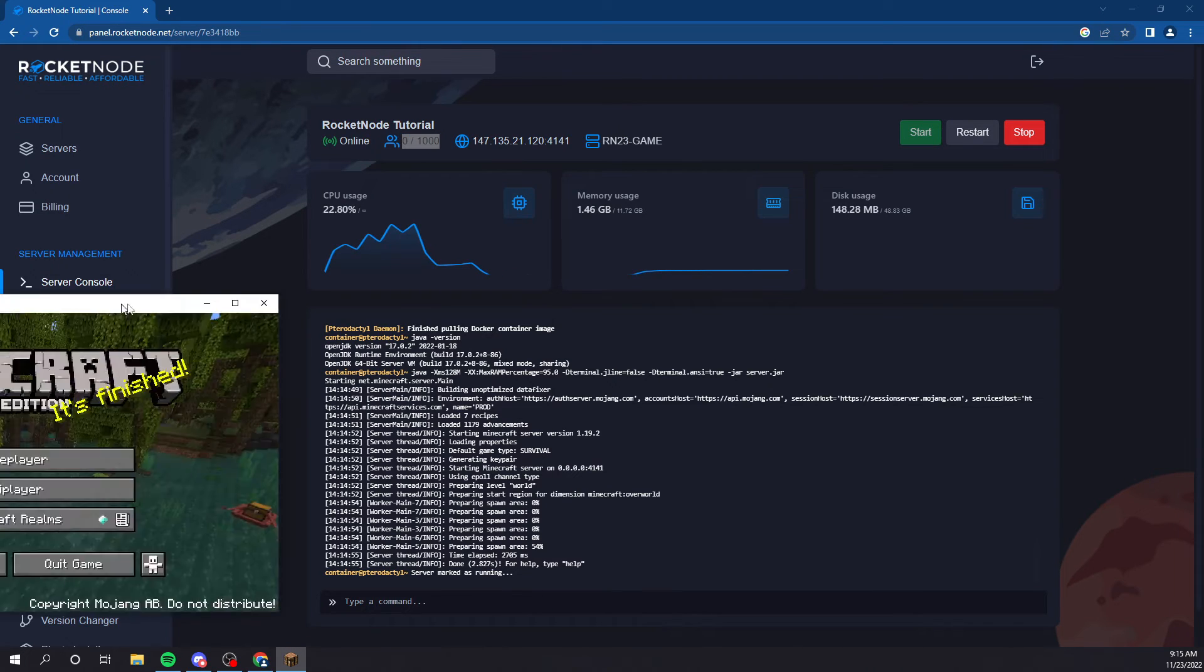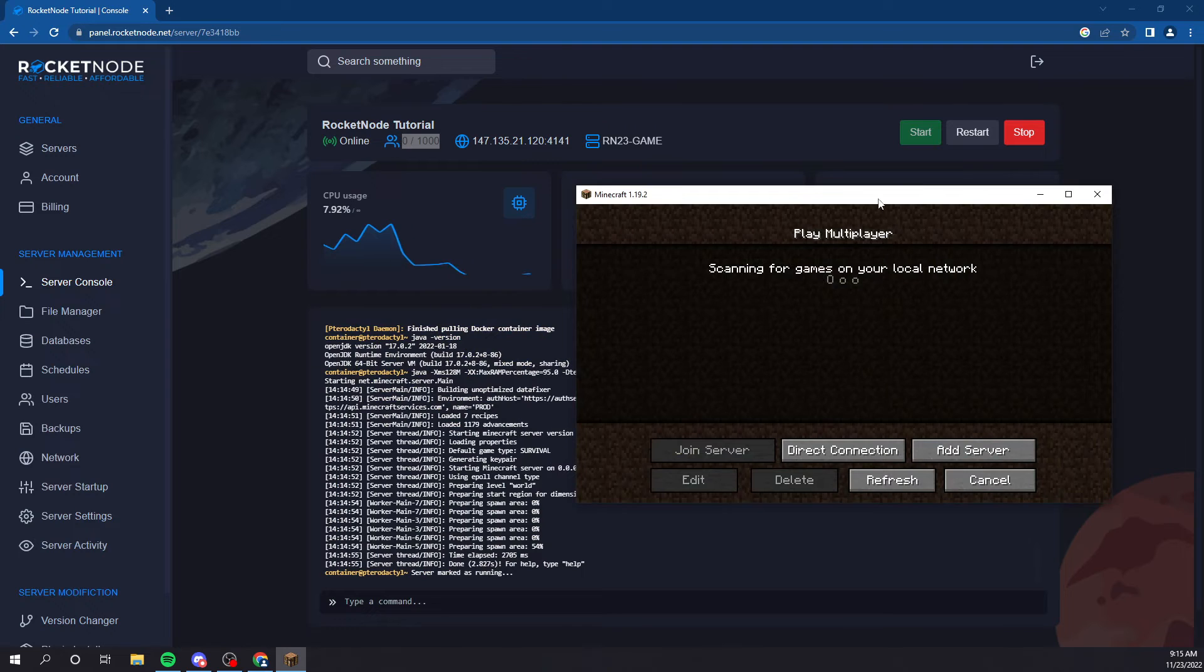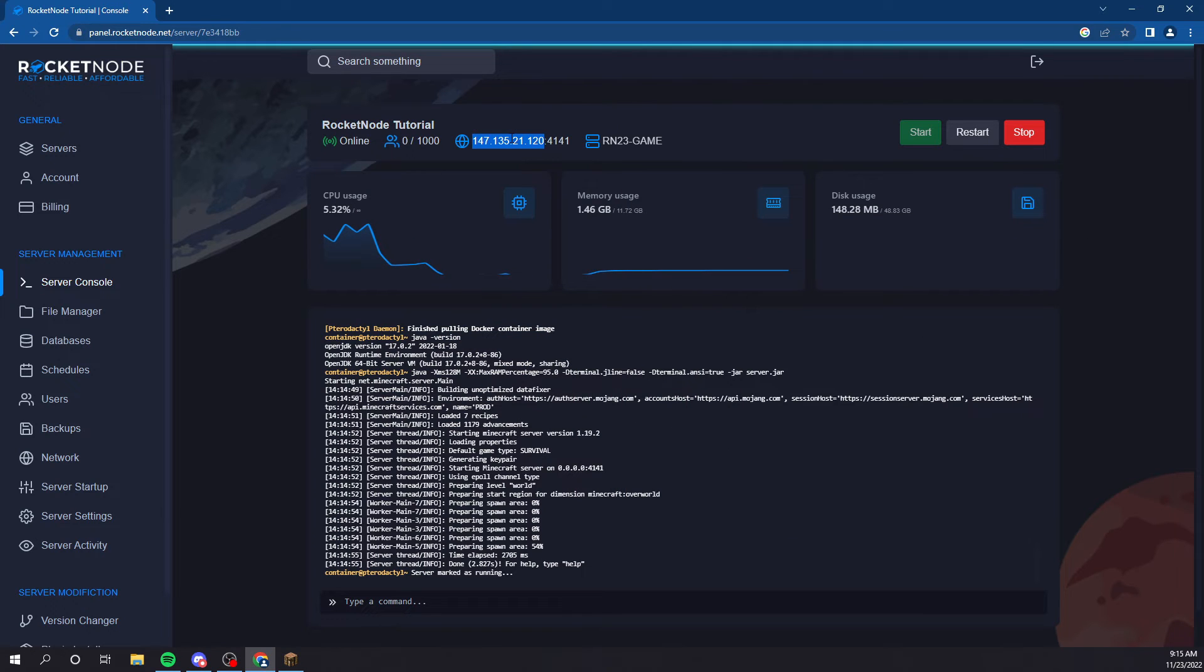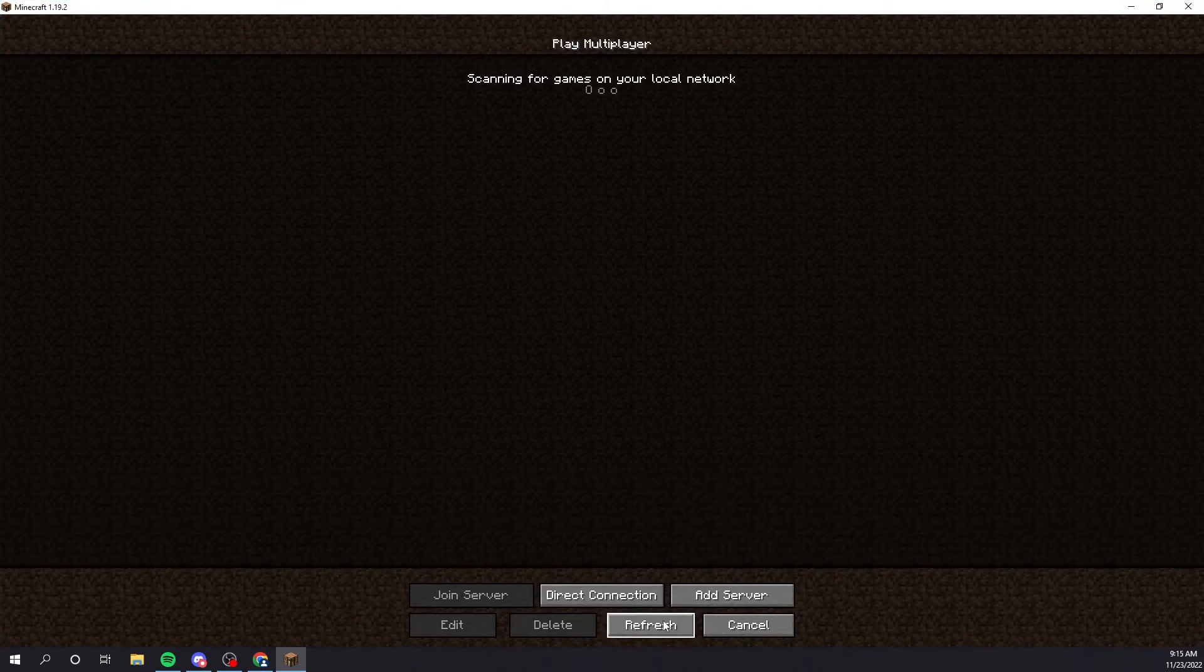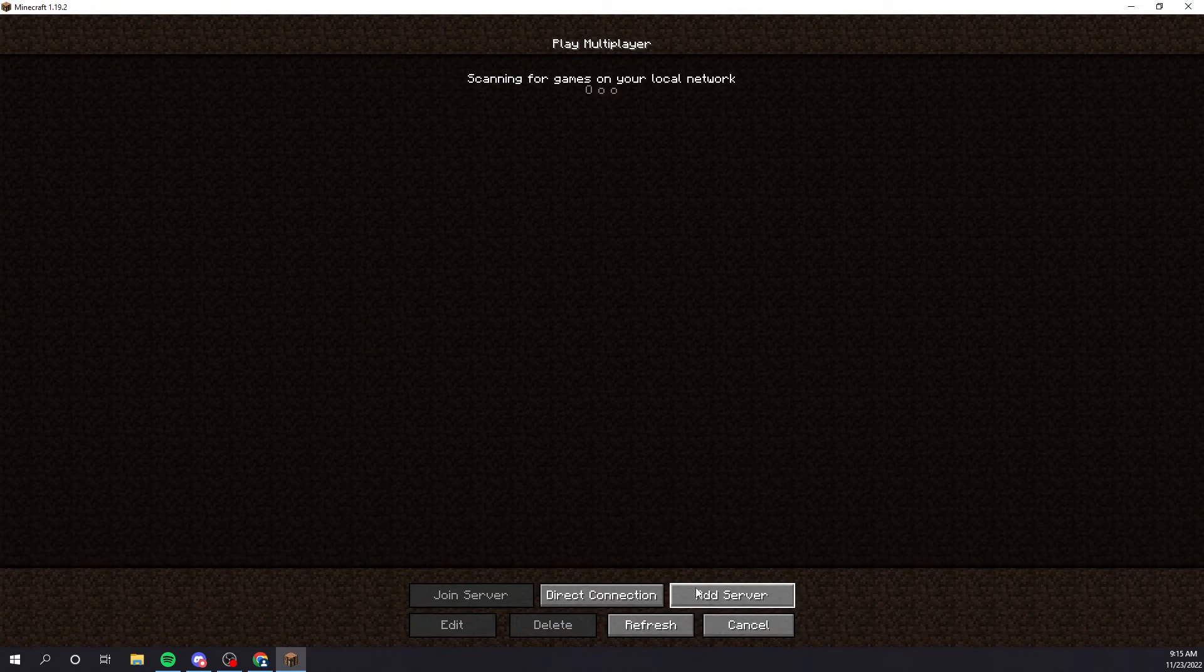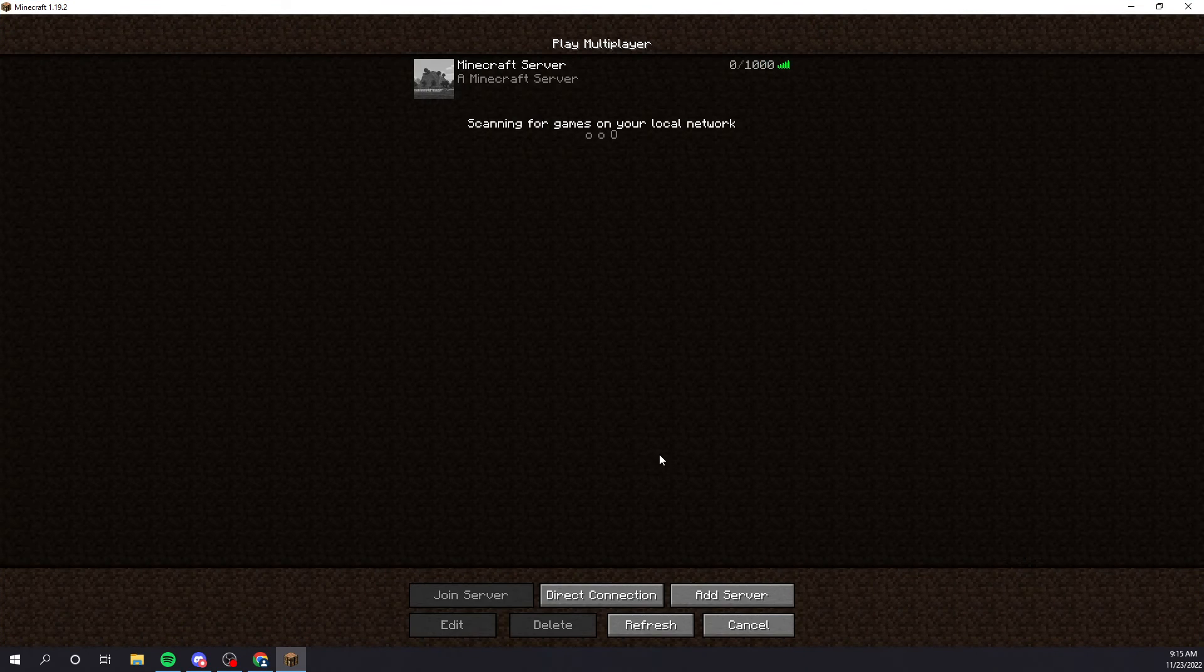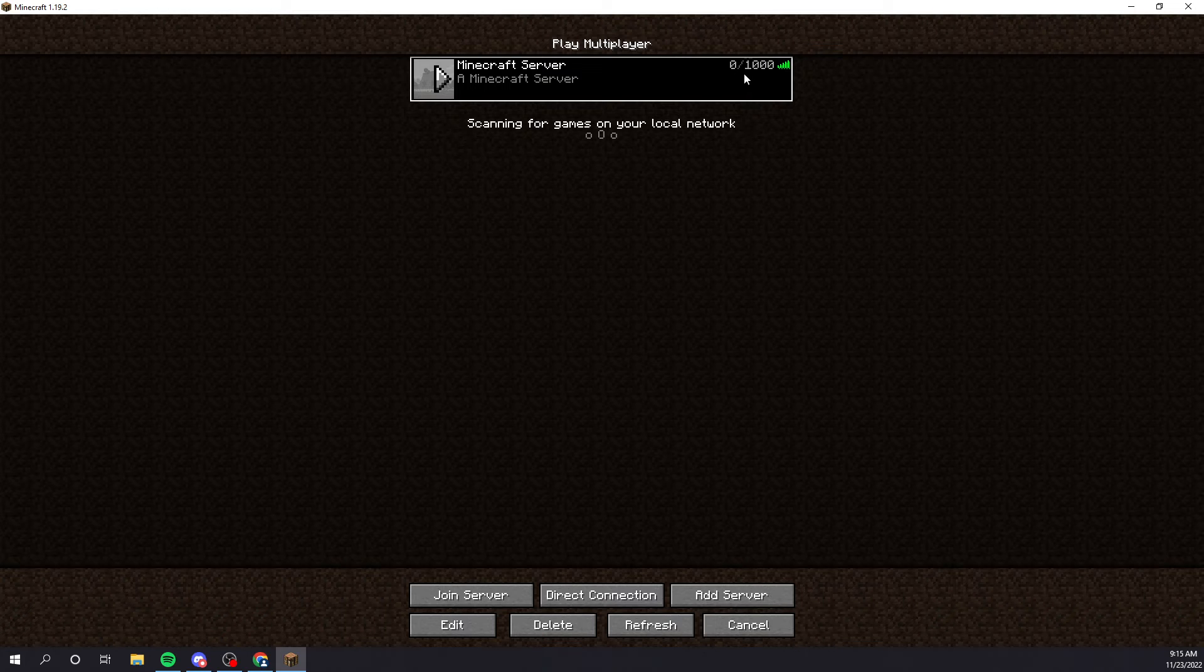Let's drag our Minecraft over and attempt to connect. Well, let me just get the IP and port. Make sure you use the port, too, unless you have a dedicated IP. We're going to add the server. There you go. Minecraft server.